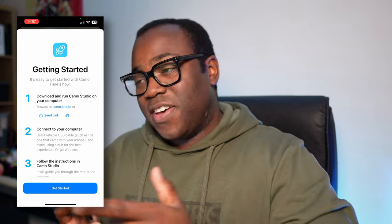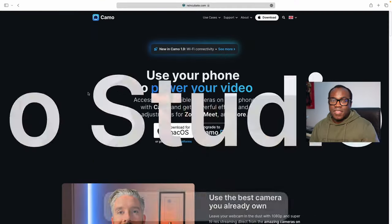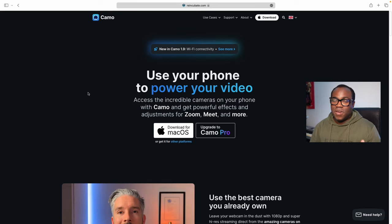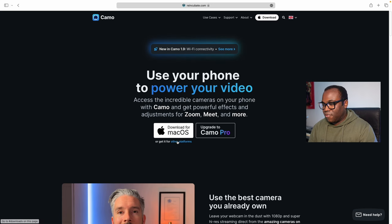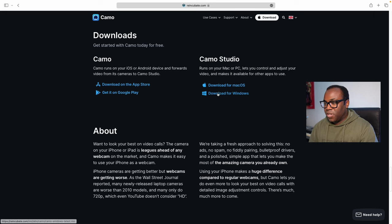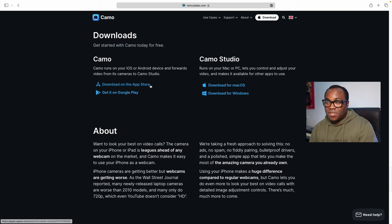Let's go over to the Mac Mini and download the Camo Studio app. On the Camo website, all we need to do is download the Camo Studio app to our PC or Mac. We can download it straight to Mac from here, and it does say get it for other platforms — so if you click on that, you can see it's available for macOS and Windows, and if you do it through a mobile device, you can also get access to the Apple App Store and the Google Play Store.